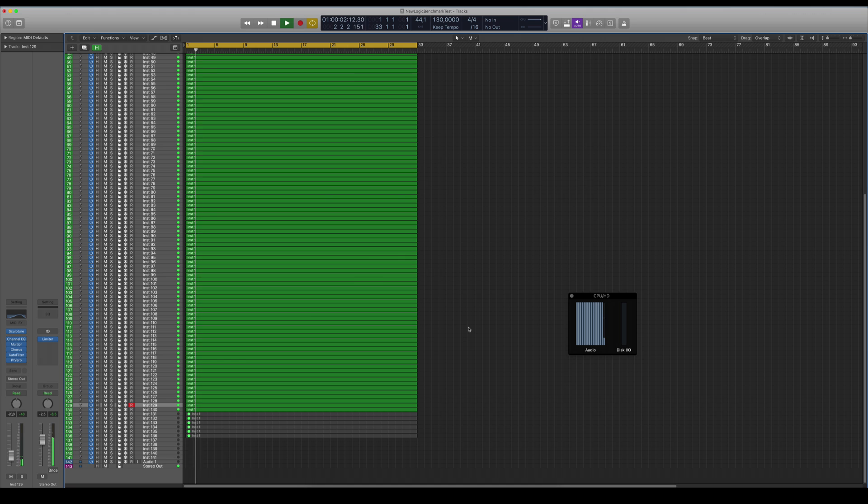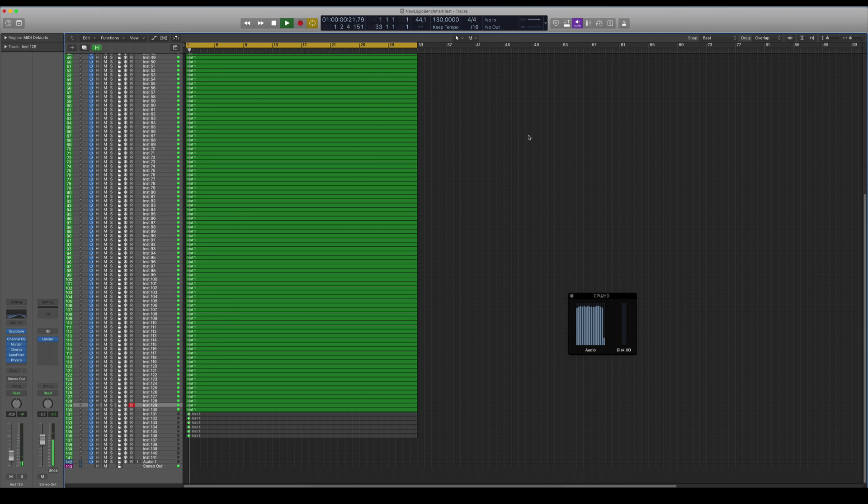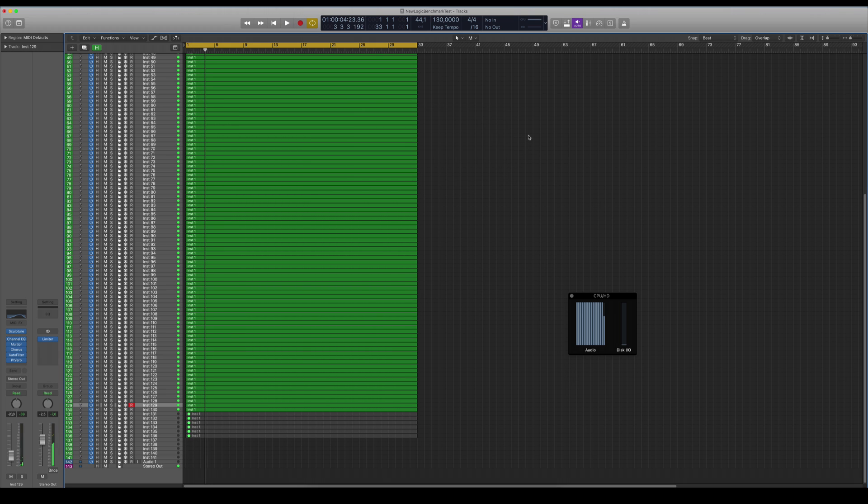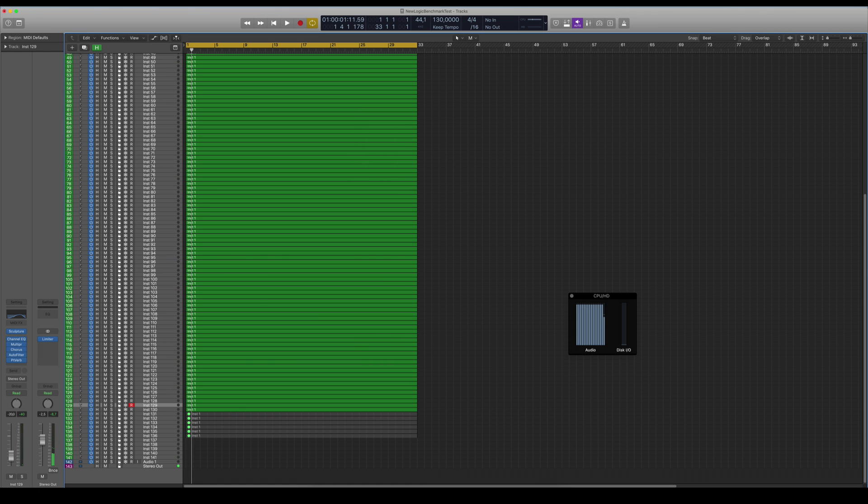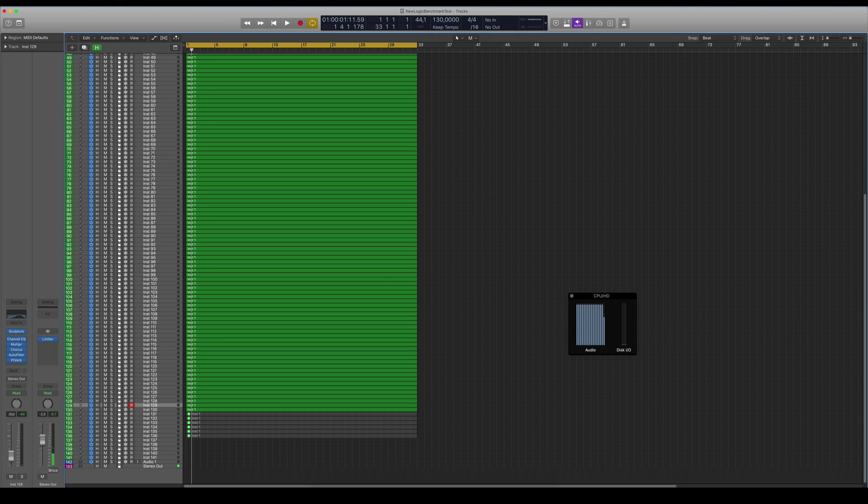Yeah, now I'm getting this error. I'm getting this error a lot here now at 130 tracks. So I think our result will be actually around 125 because it worked pretty good at 120 and it's crashing all the time at 130 tracks. So I think 125 tracks is pretty fair to give the result of this iMac i9 processor from 2019.